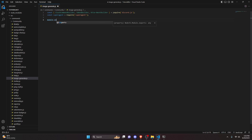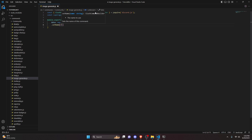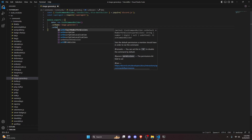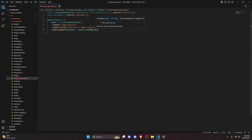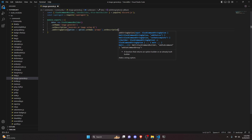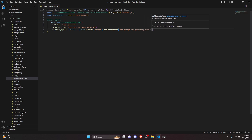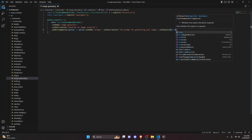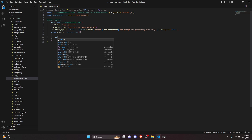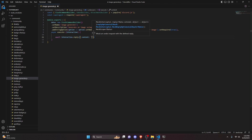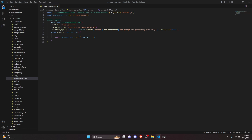Now we can write our module.exports, opening it up. We get our data, which will be a new SlashCommandBuilder. We set the name to image-generate, set a description to 'Generate an image using AI', and add a string option. Inside the option we set the name to prompt, set a description to 'The prompt for generating your image', and set required to true. Then we add our async execute function, getting our interaction. Inside we do await interaction.reply with content set to a loading emoji.